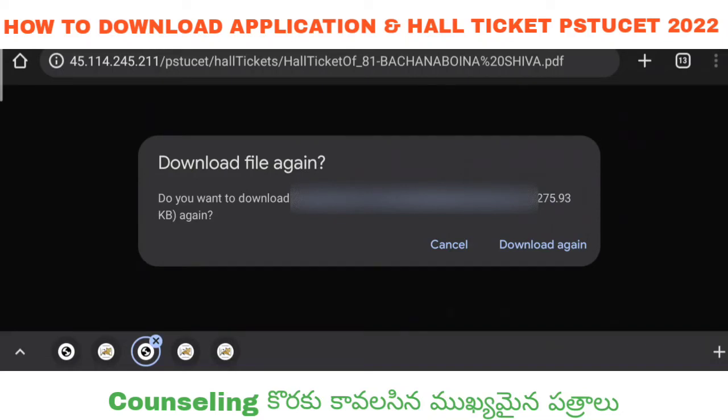If you are interested in supporting Sriramaloo Telugu Vishwa Vidya, you can click on the application and the hall ticket. You can also click on the certificate verification link.